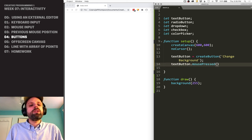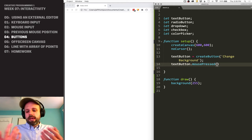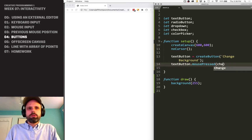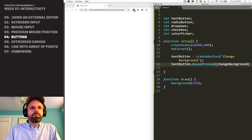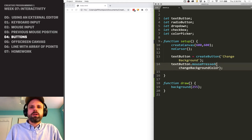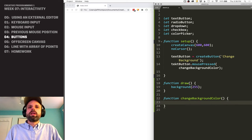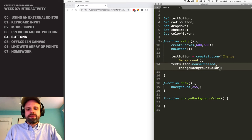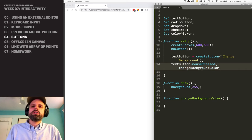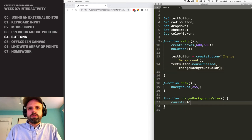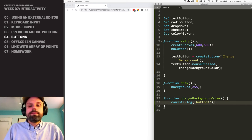We can say textButton.mousePressed(), and this is something we want to happen when the button is clicked. We have to give it the name of a function — a callback function is something that happens when an event occurs. We're going to give it the name 'changeBackgroundColor', which is a function we're going to create. Notice I'm just listing its name without parentheses — that's how callback functions work. We can't send arguments to it, but we can have something trigger when it's pressed. For now, I'll do console.log to say 'button' when we press it.